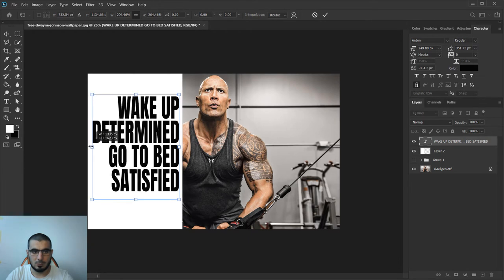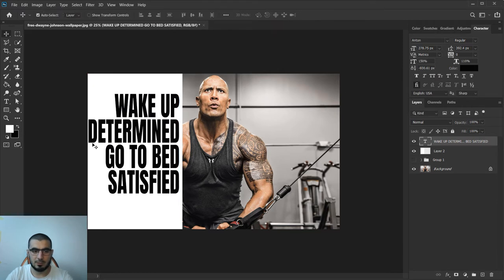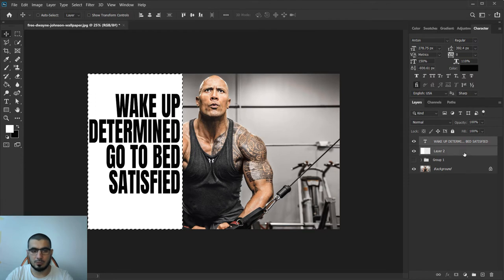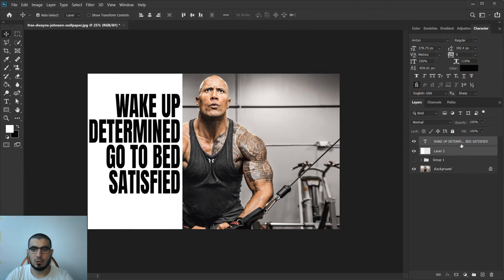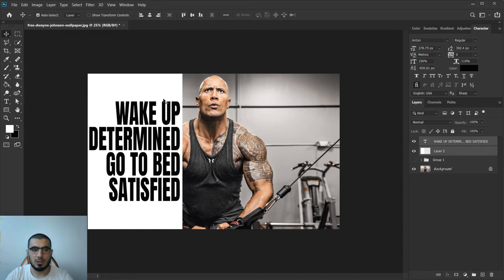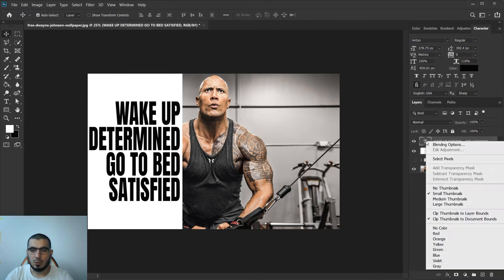Now I will select those two layers and what I want to do is make this in the middle.